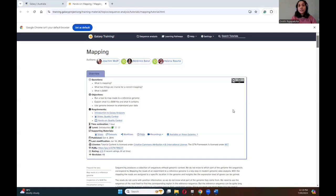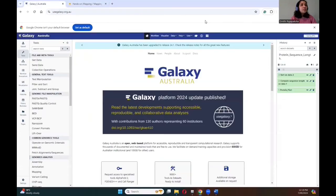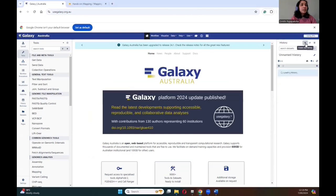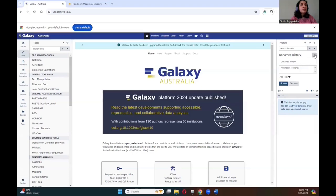For today's tutorial I'll be using the usegalaxy.au server. First we will create a new history in the history panel, create new history, and then let's rename the history. I'll rename mine as sequence mapping.